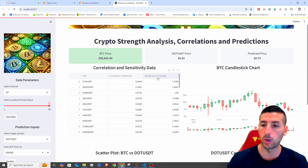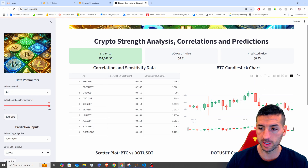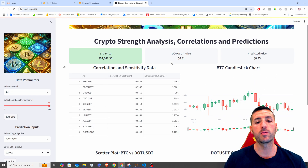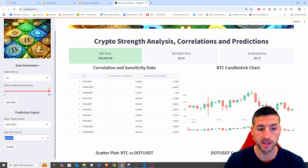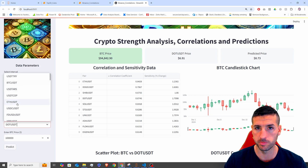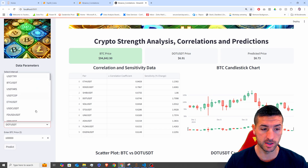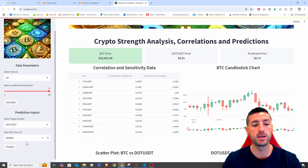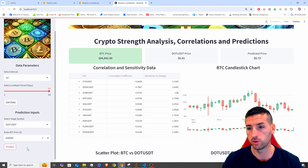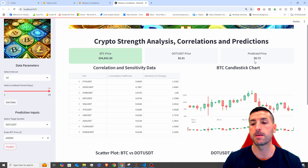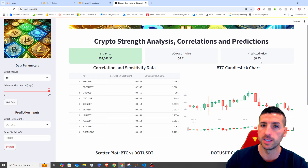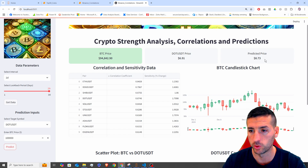We are also plotting the Bitcoin price so we can visualize it. Then we are also running predictions — we are running a regression model and we are saying if the Bitcoin price hits 100k, for example, how much is DOT over here? We can change this, by the way, so we can predict on any pair we have in our list. So if Bitcoin hits 100k, how much is DOT going to be worth? Over here you can see that the current value of DOT is 691, but the predicted value, if Bitcoin price hits 100k, this is how much DOT is going to be.